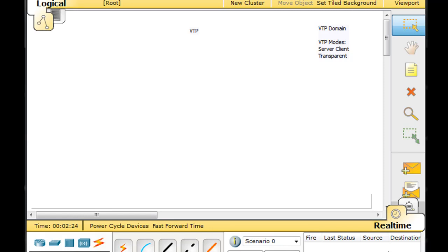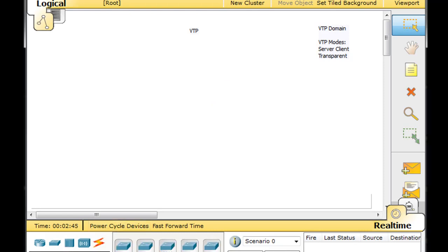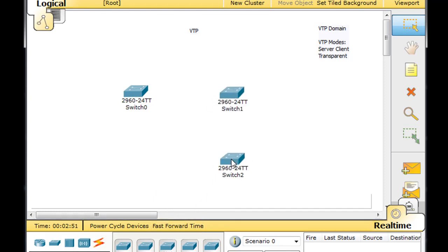This is going to be a tutorial on VTP, or VLAN Trunking Protocol, and I'm going to show you how to configure and set up VTP and make it work. I'm using Cisco Packet Tracer, and this is for the Cisco CCNA. VTP is a cool protocol. What it does is, if you have a network with a lot of switches in it and you've set up a bunch of VLANs,